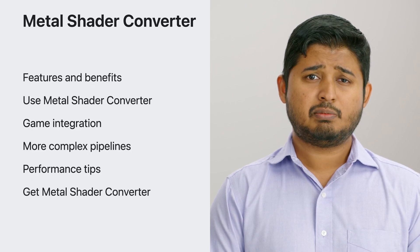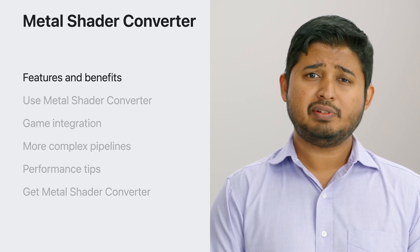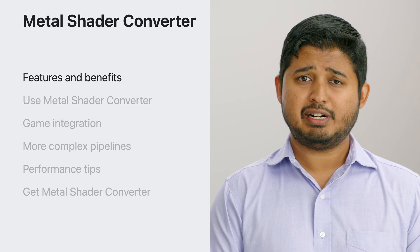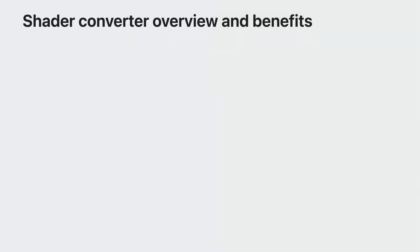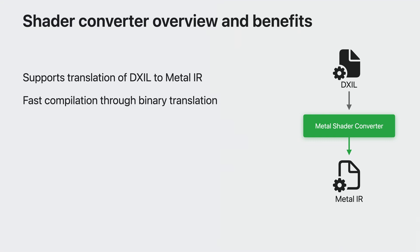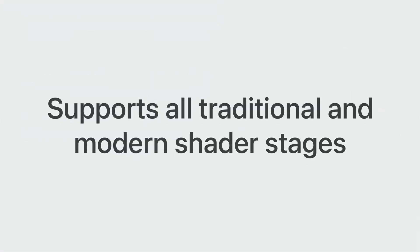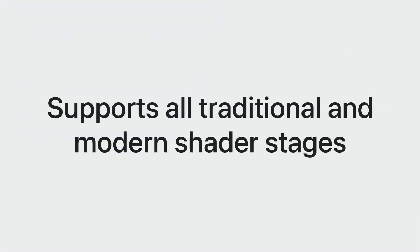Metal Shader Converter provides a robust feature set to improve the experience of converting your shaders to Metal. It consumes DXIL to produce Metal IR. You use it alongside the open source DXC compiler tool to build an end-to-end shader pipeline. Converting from DXIL to Metal IR is very fast because Metal Shader Converter performs the conversion at the binary level. As a result, you will have reduced shader asset build times. It also enables you to leverage advanced features of Apple GPUs. You can do this because of the rich feature set of Metal Shader Converter, which supports all the traditional and modern shader stages of your existing DXIL shaders.